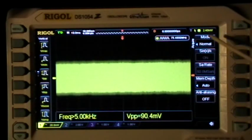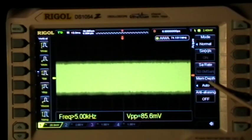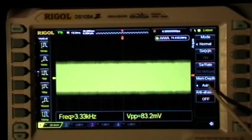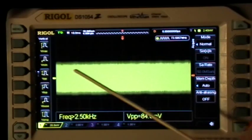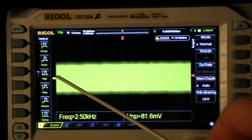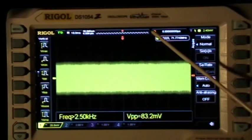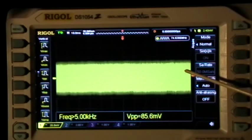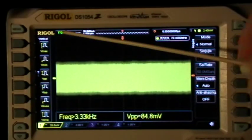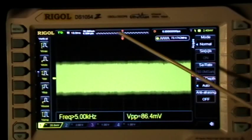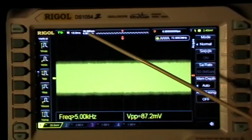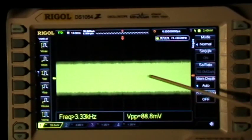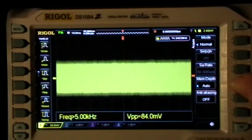We're in the normal acquisition mode with auto memory depth, anti-aliasing off. I've found that the auto memory depth basically sets the memory depth to the screen width according to whatever time scale you have set. This little bar up here represents the whole memory depth, and it's using the whole width to represent what's on the screen.